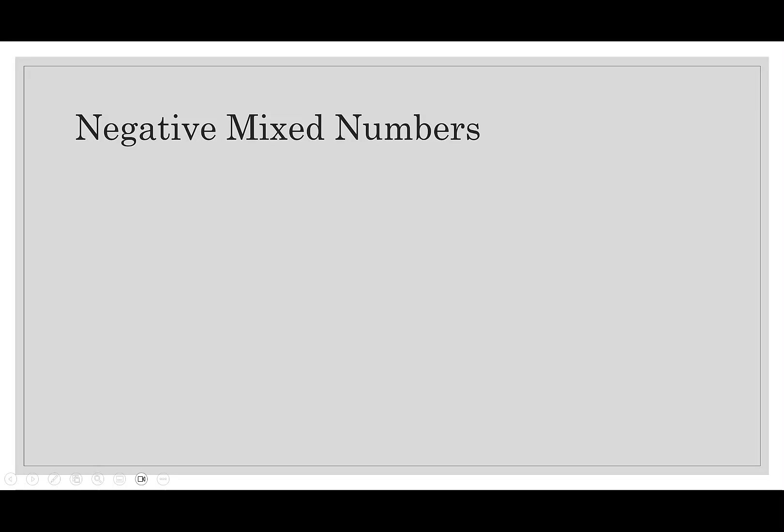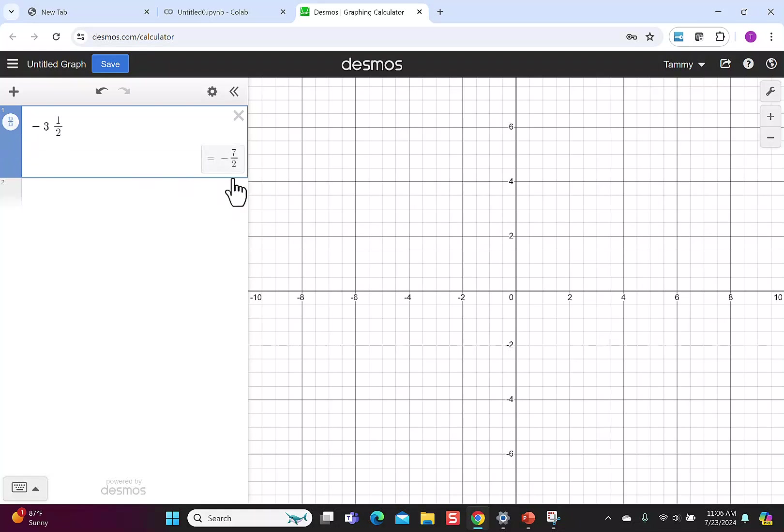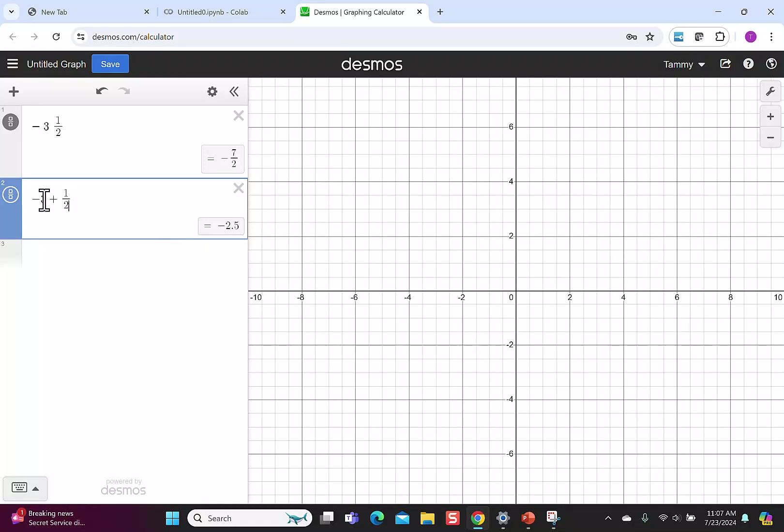You do want to be very careful with negative mixed numbers. It'll be helpful to look at negative a with the fraction b over c as negative the quantity a with the fraction b over c. Let's say I had negative 3 and a half, so I want to make sure we take a number that we're familiar with. When I hit the fraction, it says negative 7 over 2, so it recognizes that as negative 3.5. If I put in negative 3 plus 1 half, notice that I'm not getting the same number. It converted to negative 2.5. What you would need to do is put parentheses around your fraction and your whole number to get the correct decimal.